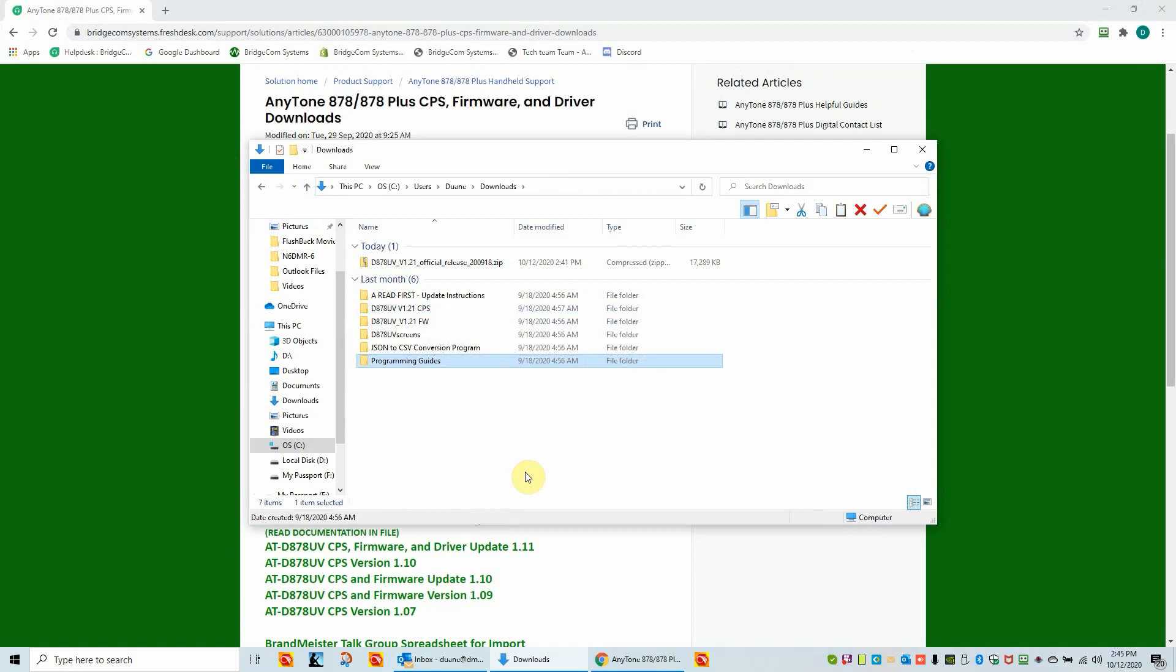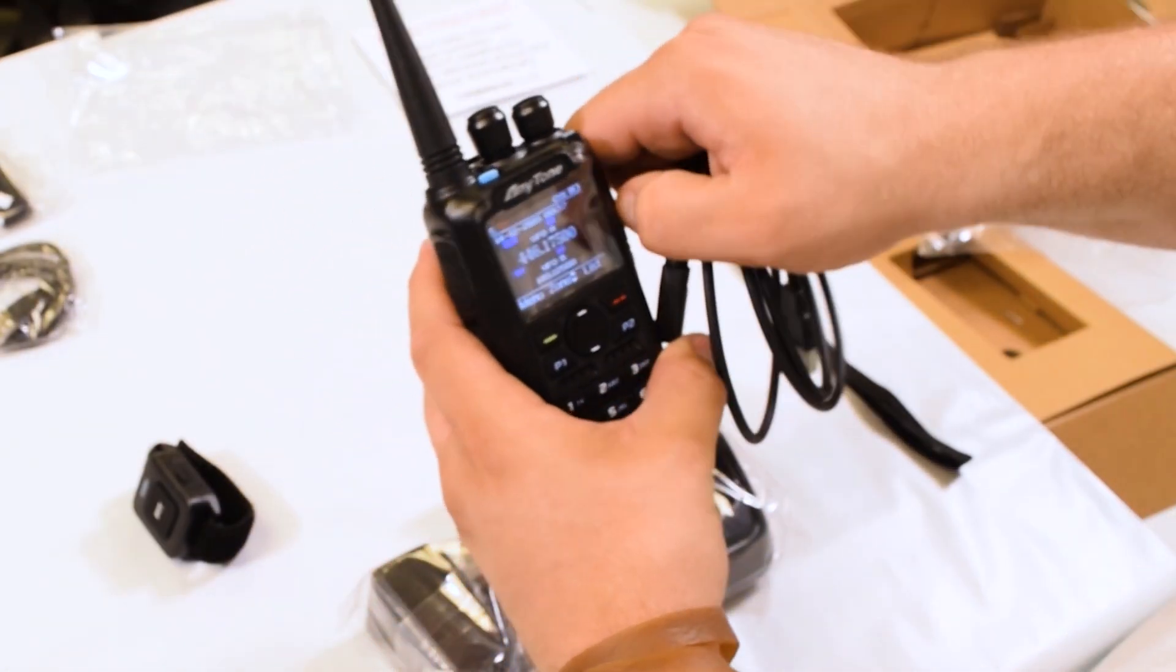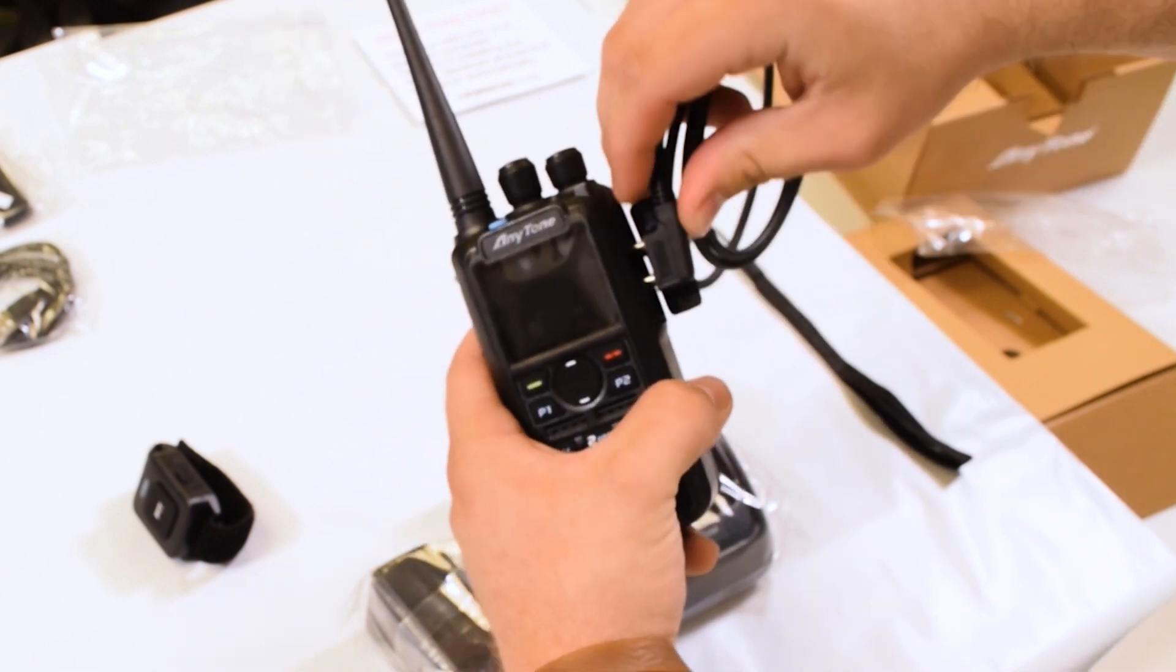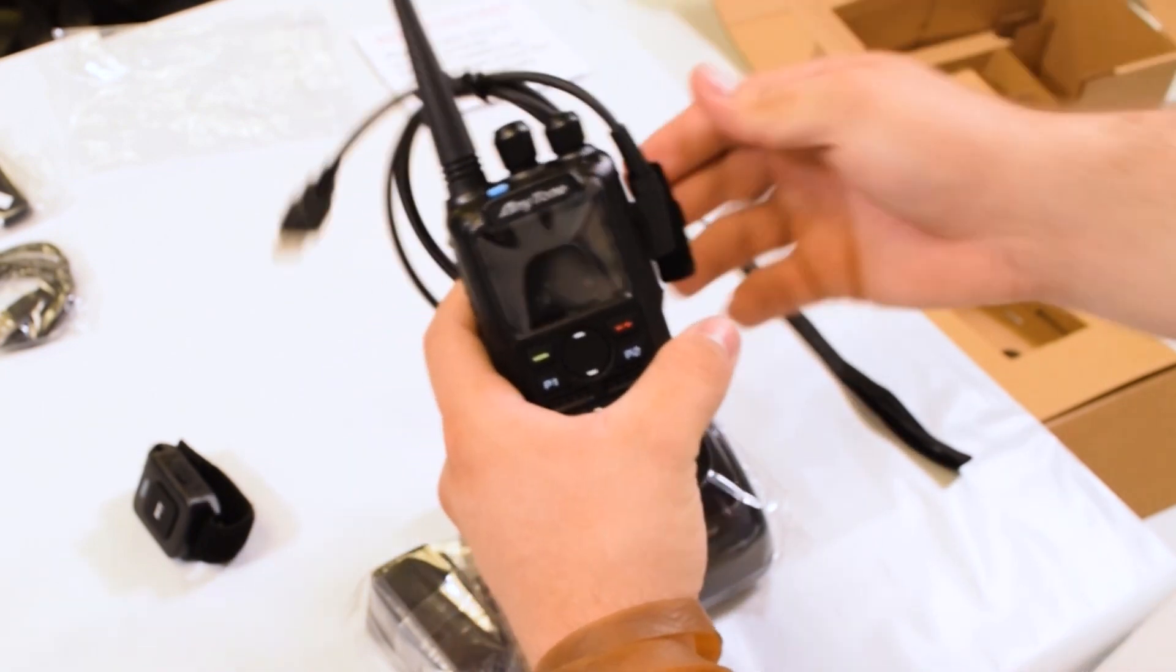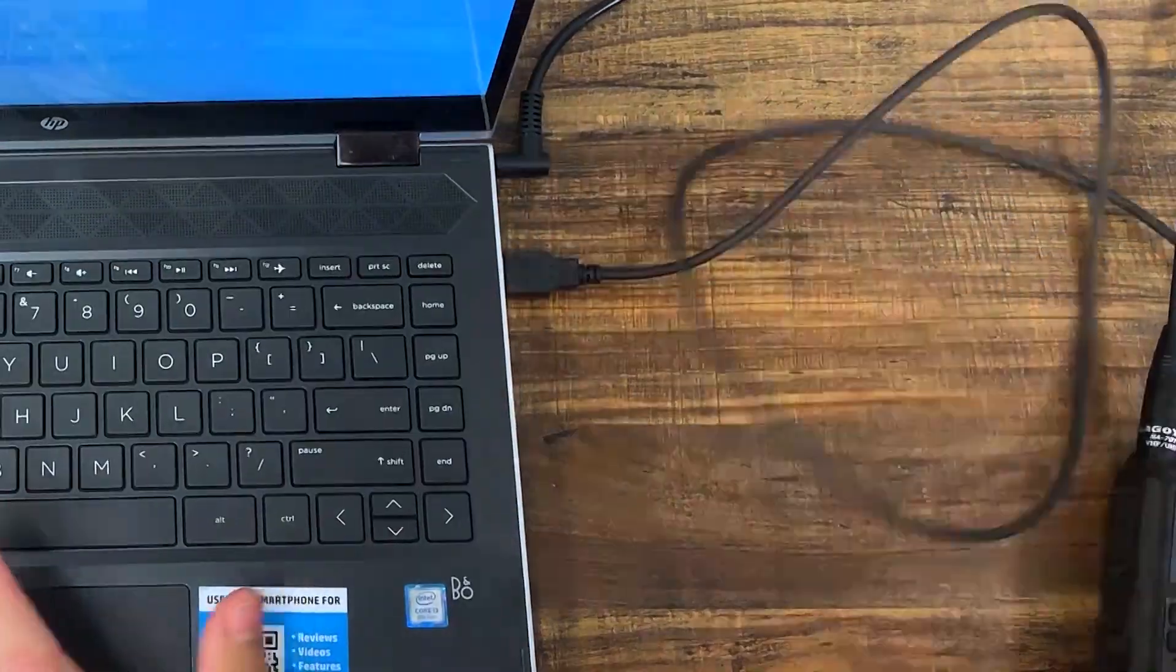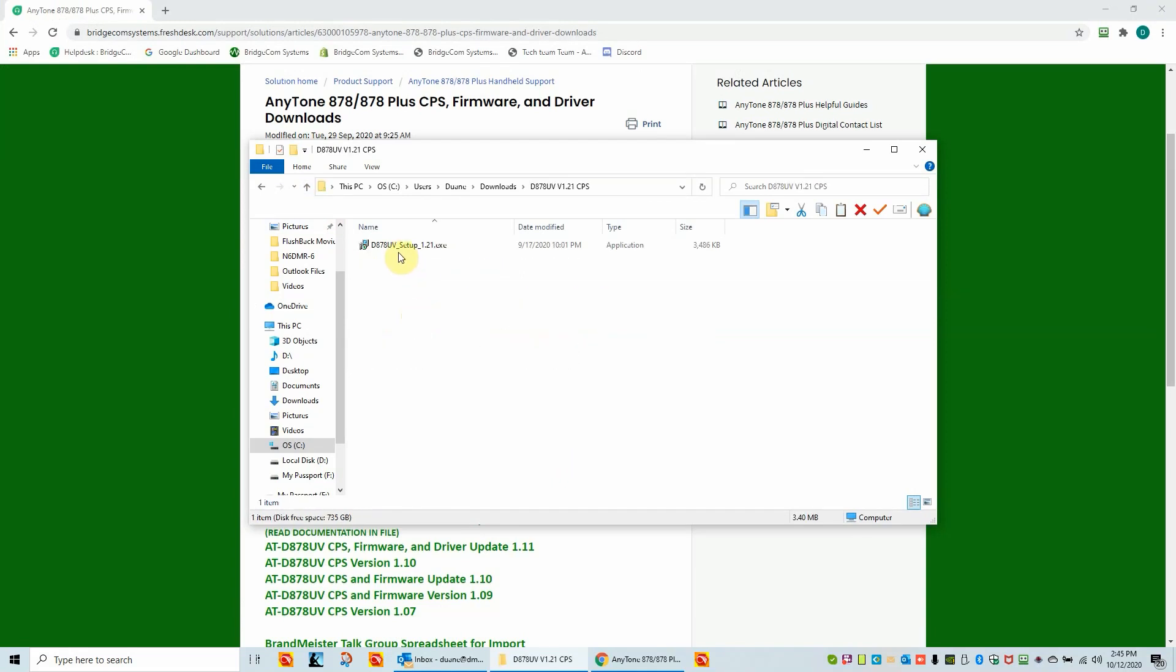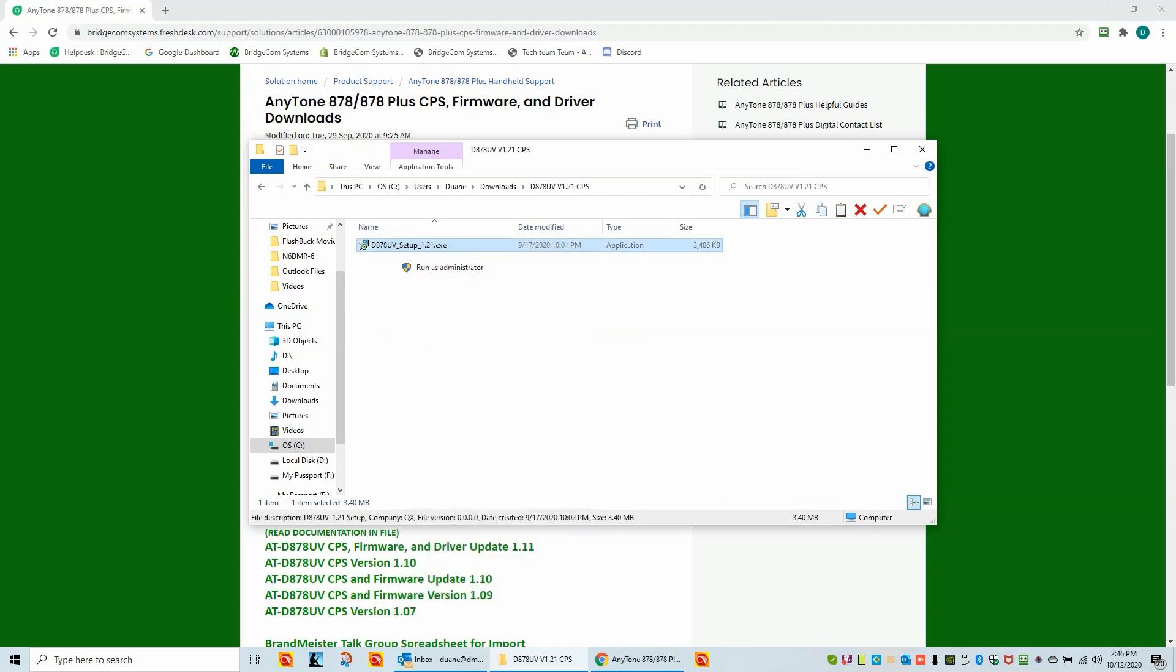Let's go ahead and plug the radio cable into the radio and into the PC. Now, once you've done that, do not turn the radio on yet. That's coming up. So we got the cable plugged in. I'm going to open up the customer programming software folder. In that is the setup for 1.21 customer programming software. This is the software you must load on your PC to be able to talk and see the COM ports in your radio. I'm going to right click on this file and run it as administrator. That's the proper way to make an installation of the Anytone CPS or customer programming software.